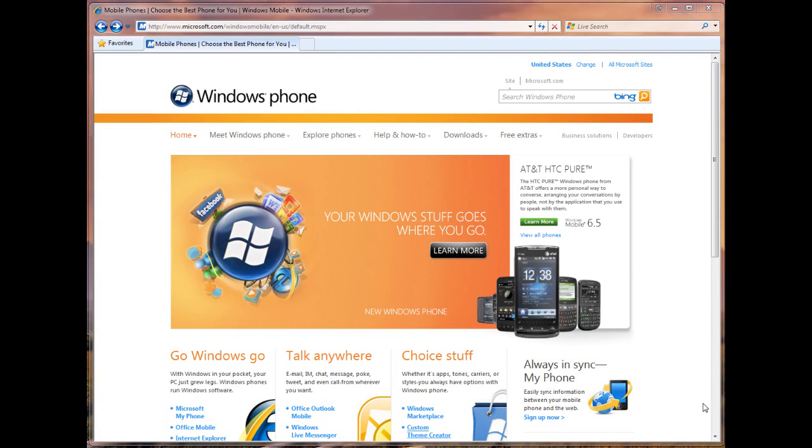Hey guys, it's Brandon Miniman from pocketnow.com, and this is a look at the new Windows Phone custom theme generator.